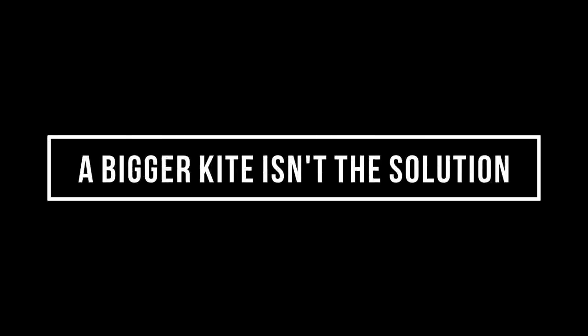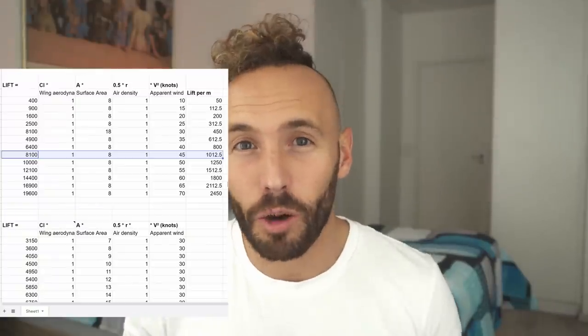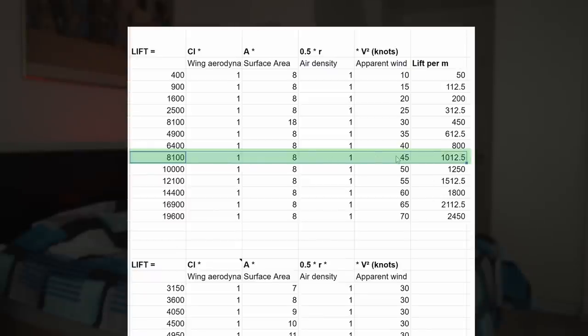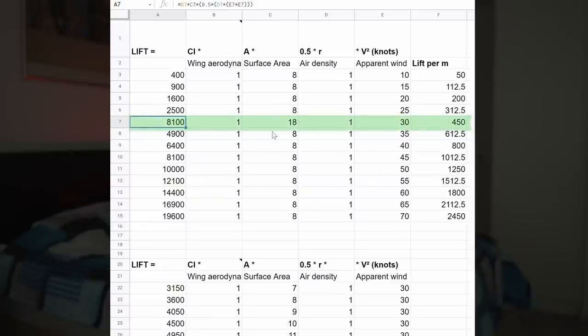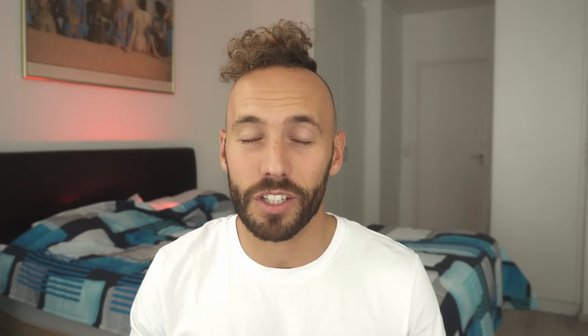So why a bigger kite isn't the solution. You might be thinking, can't I just take a bigger kite in lighter wind and get the same amount of lift? Looking at our example data, an 8 meter produces 8,100 units of lift in 45 knots. But you can also take an 18 meter in 30 knots to produce 8,100 units of lift — so you should be able to jump just as high with the 18 meter in 30 knots, right? Anybody who's ever ridden an 18 meter in 30 knots is either dead or lying to you. I mean 30 knots of average wind speed, and I don't think it's possible to jump super high on an 18 meter in 30 knots.